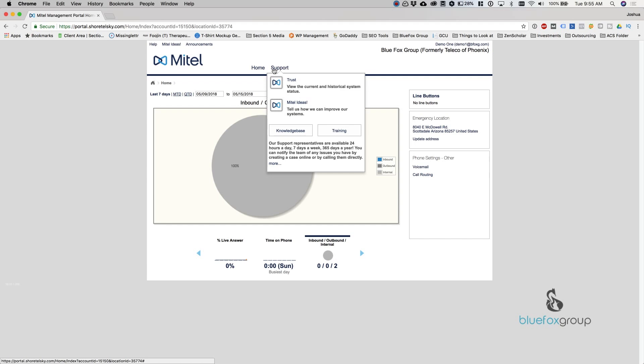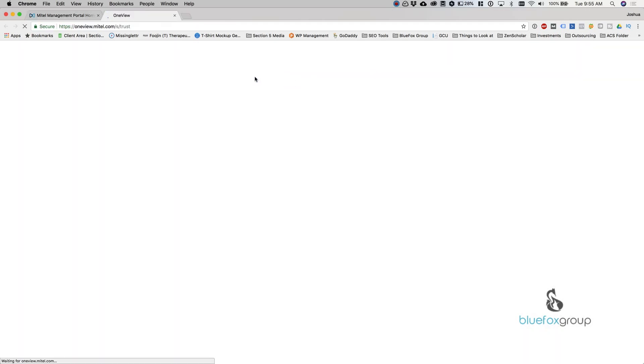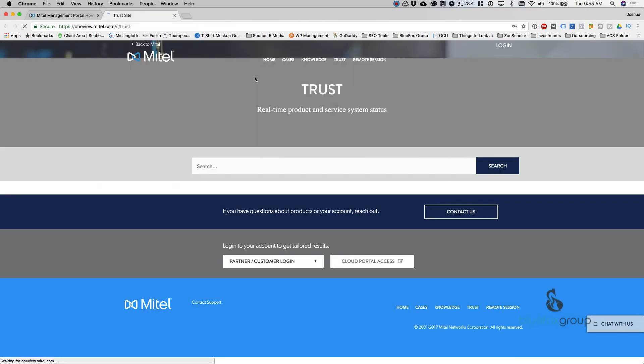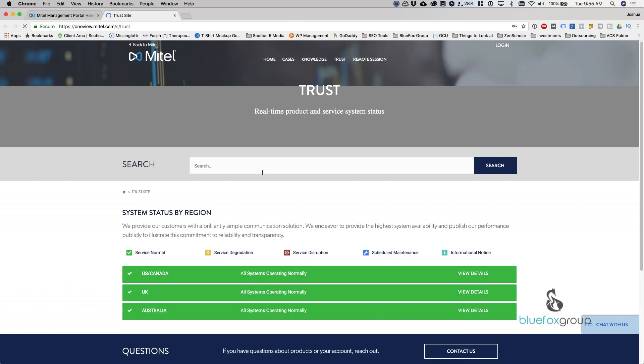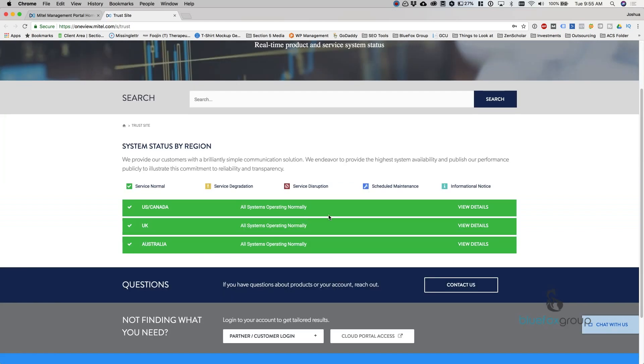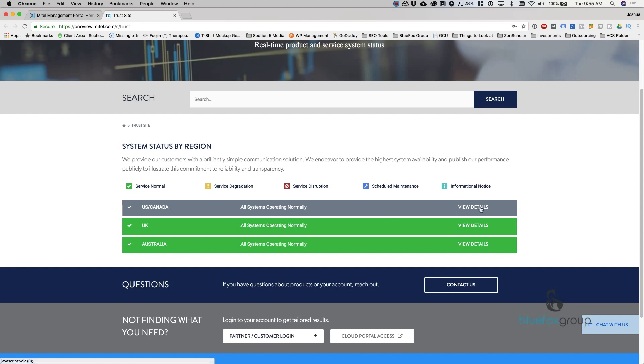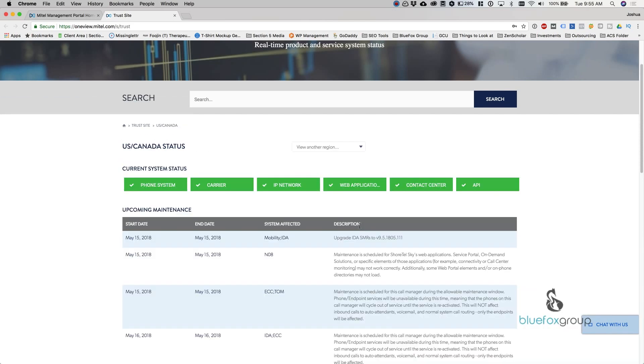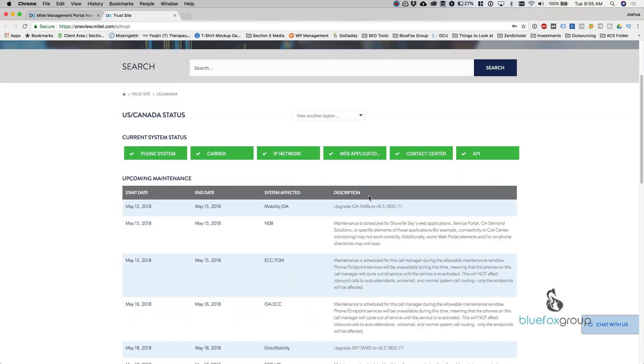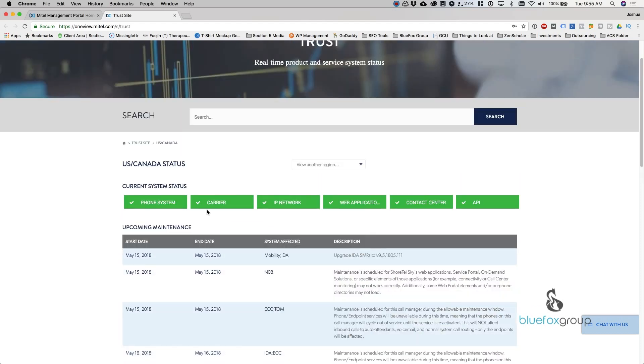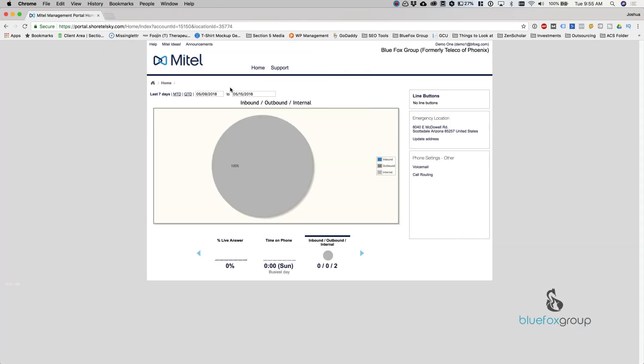So the support center, this is good to get in and access that OneView. But this top one here is important, the trust site. When you click this, it pulls up a live view of the system's operations. So if you think that there is a problem with your phone, you can go into here and hit view details and it will actually tell you the phone system, the carriers, the IP networks, what's working, what's not working from their point of view. So it's helpful for troubleshooting.